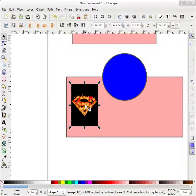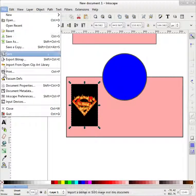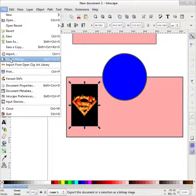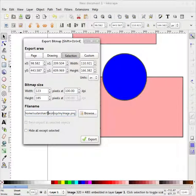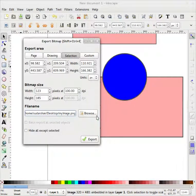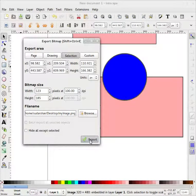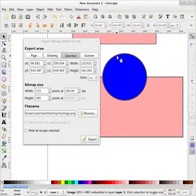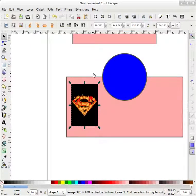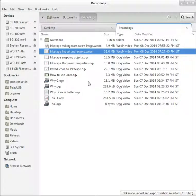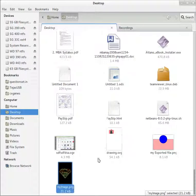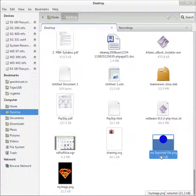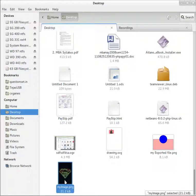So I will select this image, File, Export to Bitmap. First I will convert this image into a bitmap. I will put it on the desktop as 'my image'. I can browse from here, then Export. Now this image is exported. I can see it on my desktop.